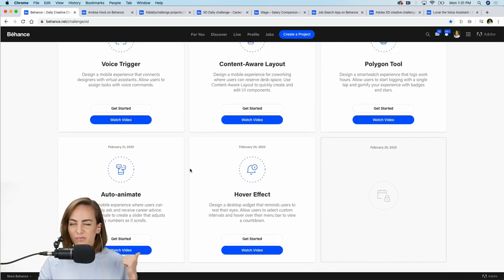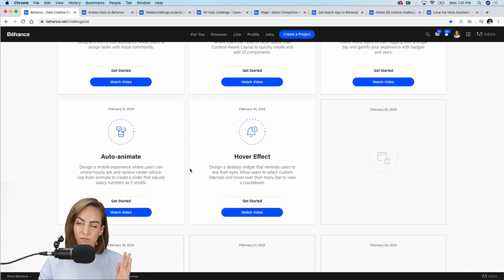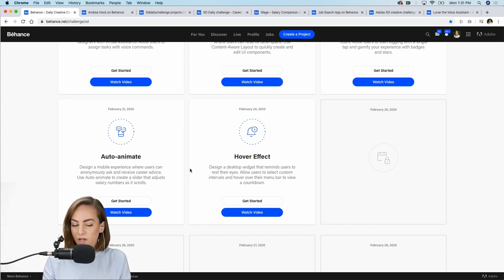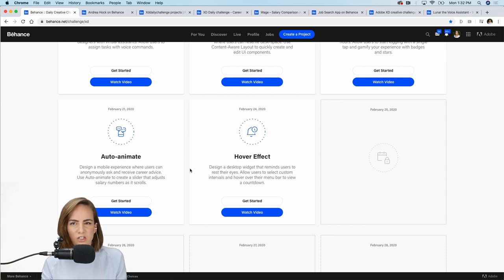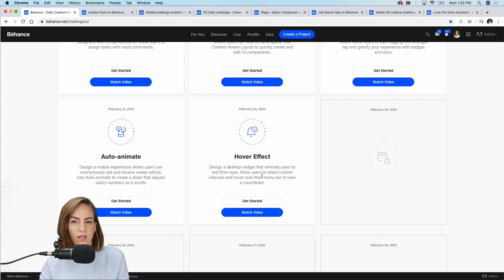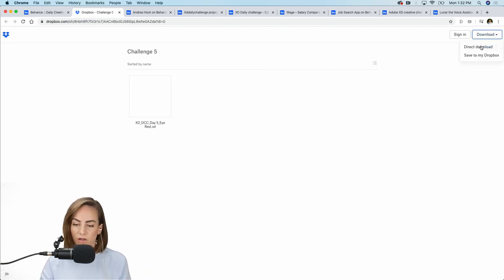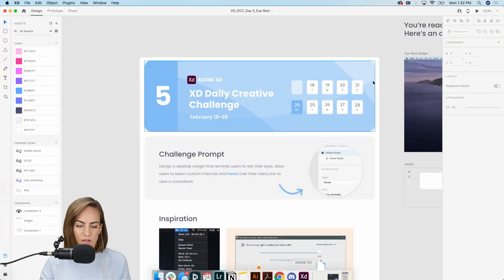Look at all these challenges we've already completed — you guys have been doing awesome posting on Discord and Behance. Today we're going to be focusing on the hover effect. What I want you to do is design a desktop widget that reminds users to rest their eyes. If you want, you can allow users to select custom intervals — maybe every 10 or 20 minutes — and hover over their menu bar to view a countdown. Hit the 'Get Started' button to download the starter file.